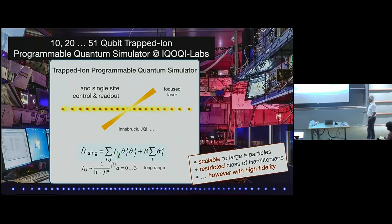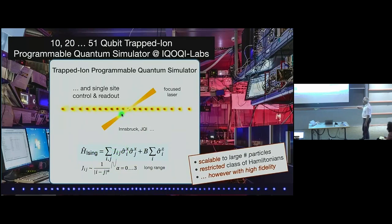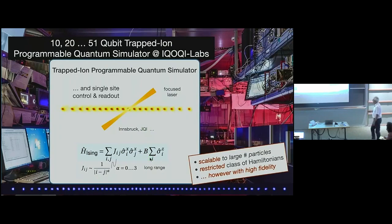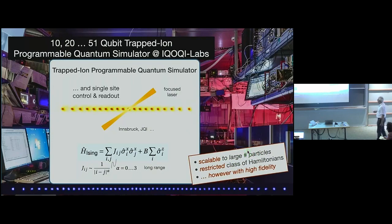This Hamiltonian is realized in a very faithful way. We also have single-site addressing from laser beams doing single-qubit rotations and the corresponding readouts. This is a prototypical example of what has been called a programmable quantum simulator, which is scalable to a relatively large particle number, maybe in 1D.